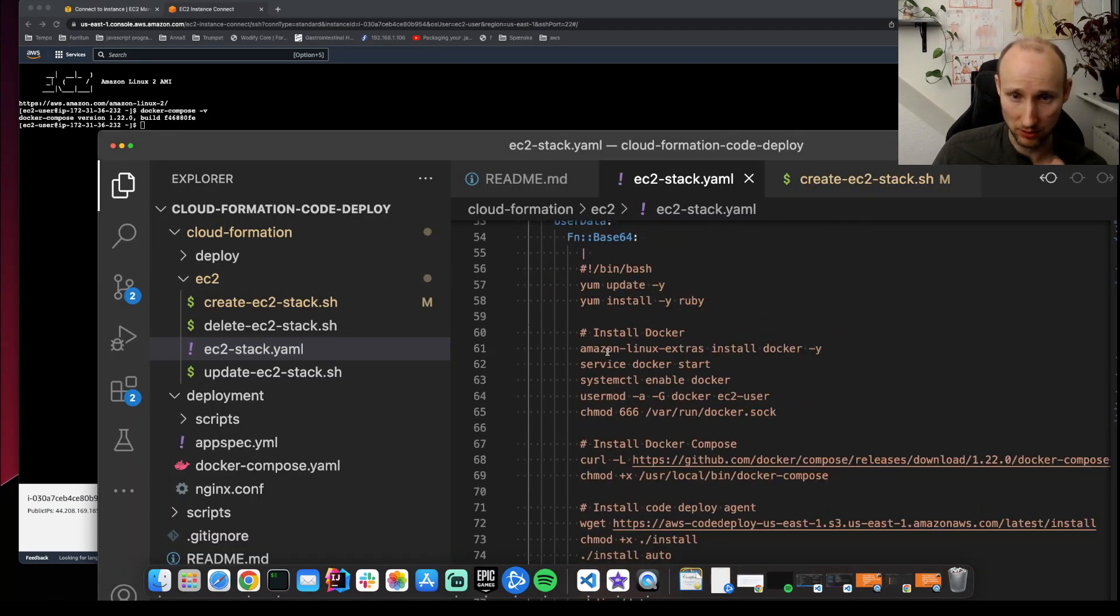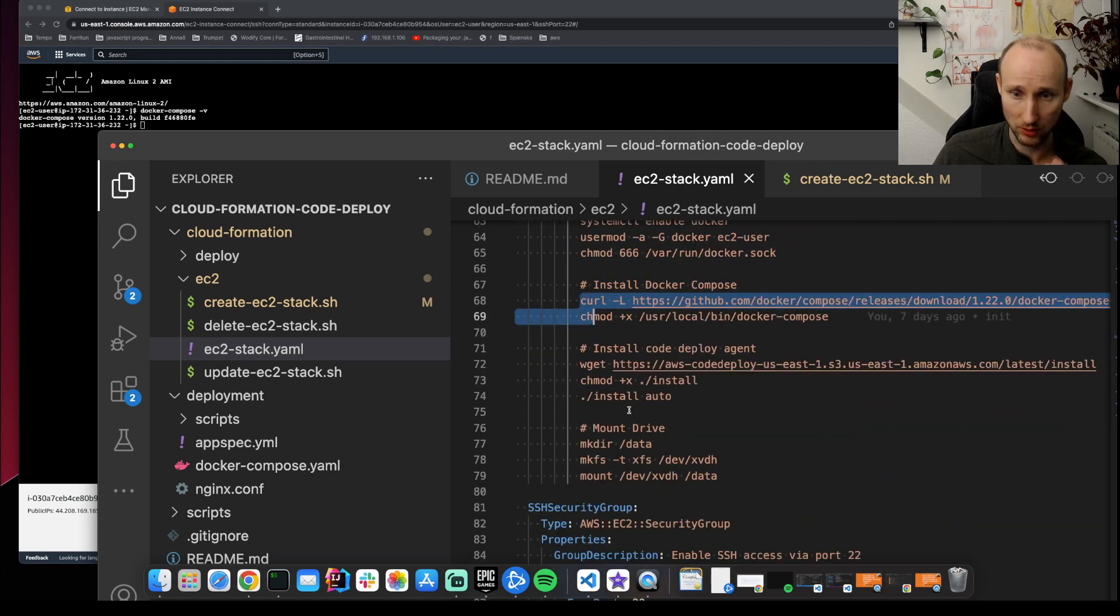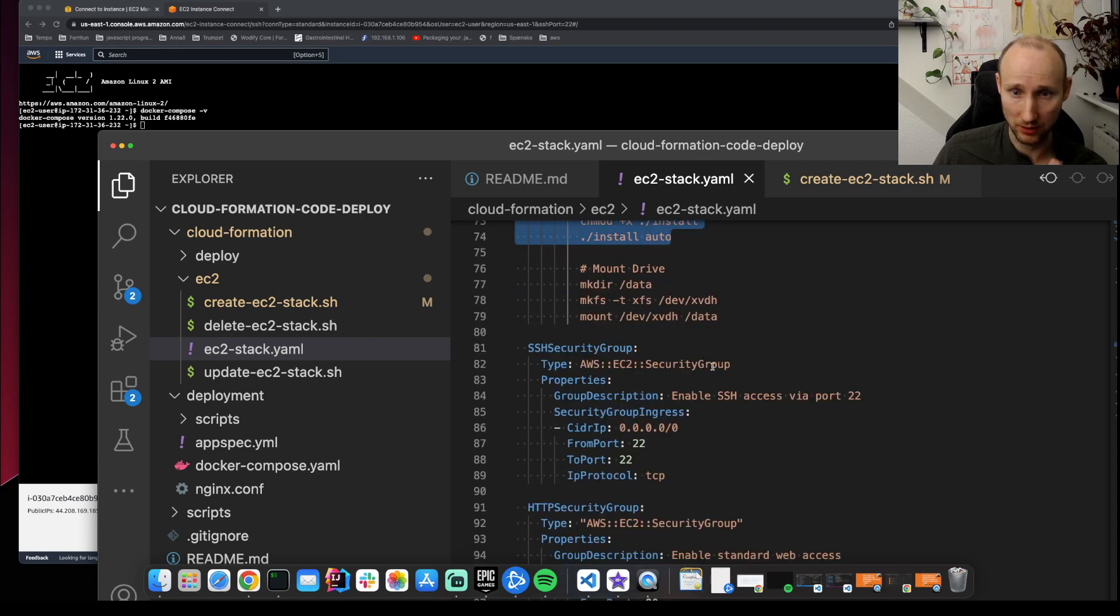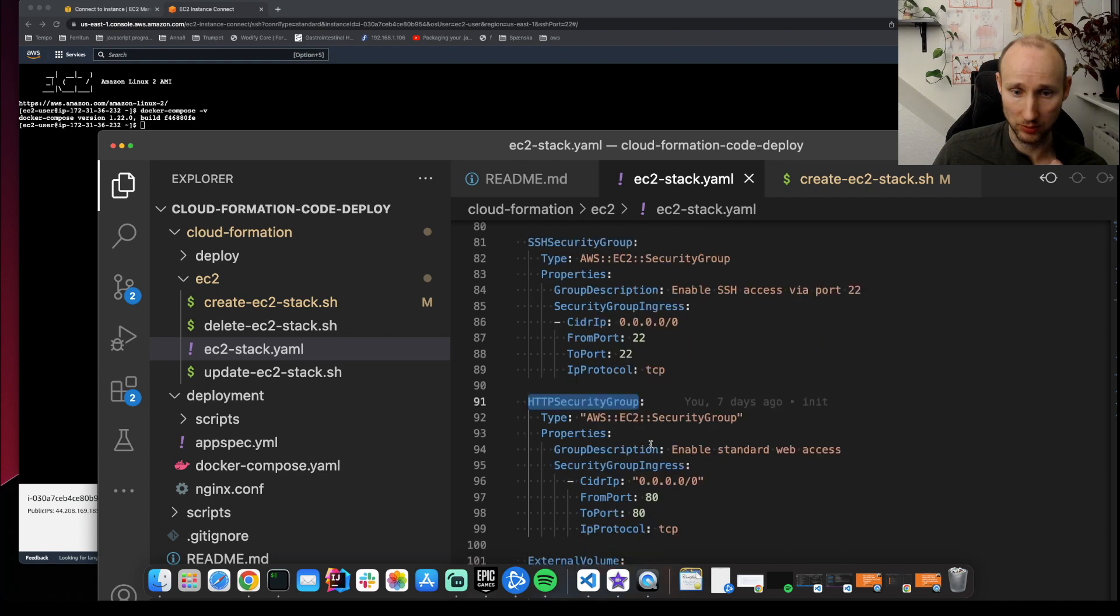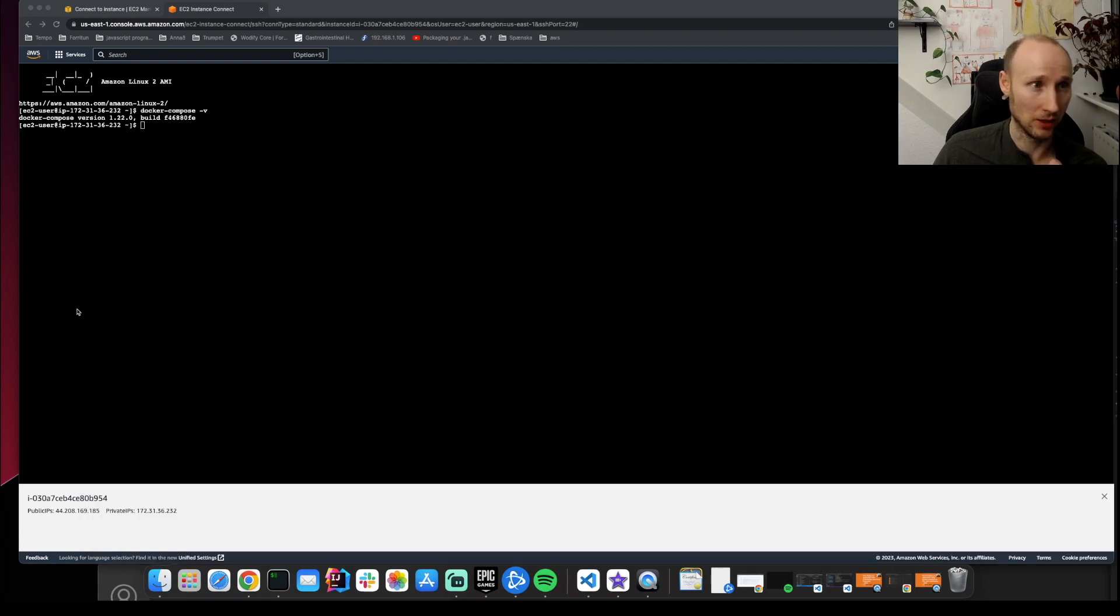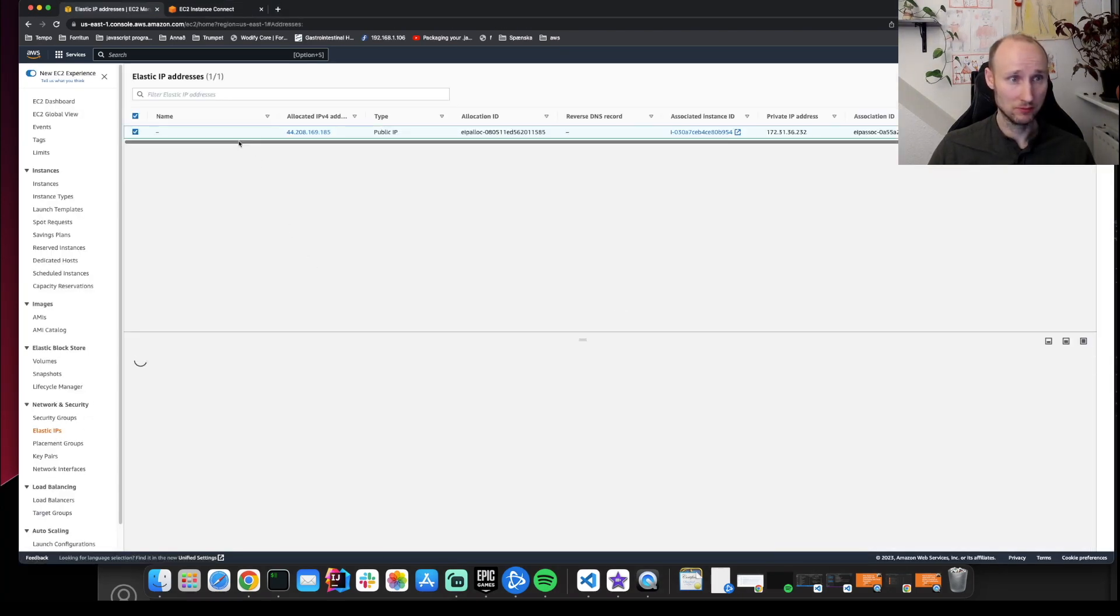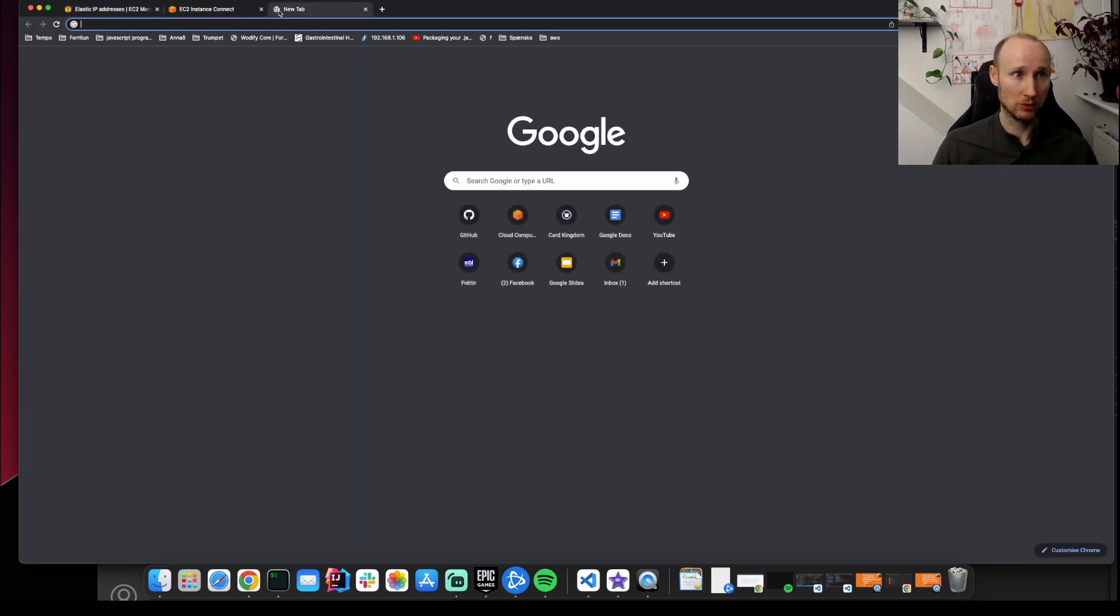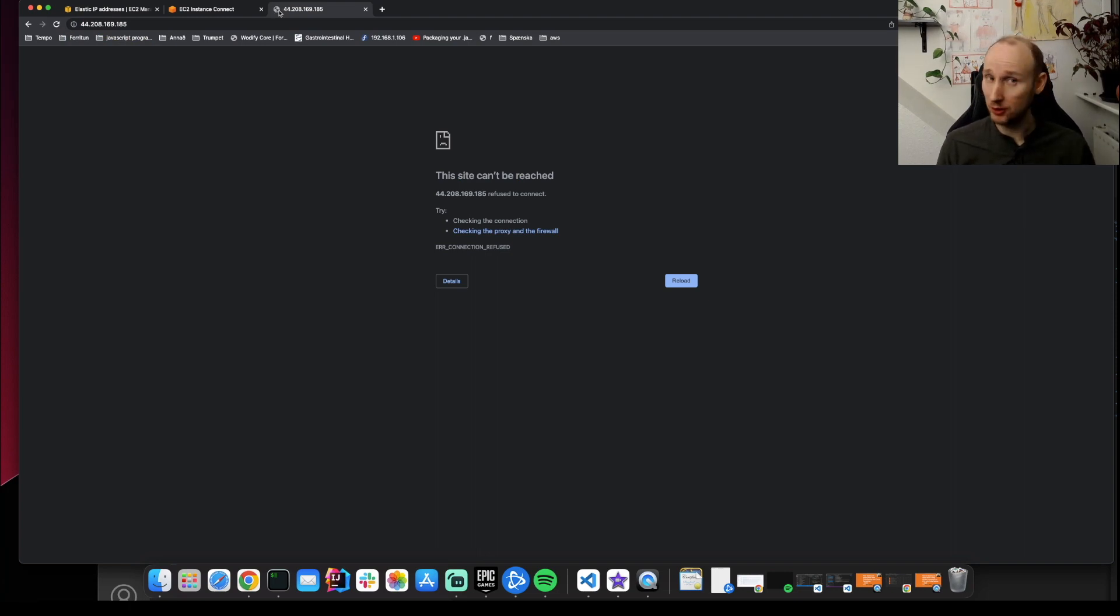So it also installed Docker, Docker Compose, the Code Deployment Agent. And then it mounted a drive. It created a security group. Two of them. External volume, external volume mount point, and an elastic IP. We should be able to see the elastic IP. So it's here. So we should be able to navigate to this instance in the browser. But there's no application yet. We haven't created the deployment.